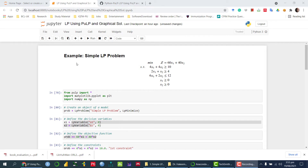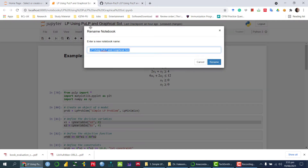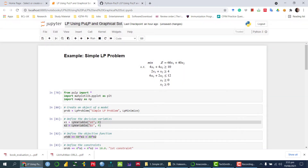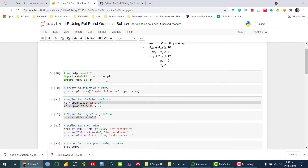In this video, I'm going to solve a simple linear programming problem using Python PuLP. PuLP is the name of the library I'm going to use to solve this linear programming problem. And then later, once I have solved the problem, I will display the solution graphically.